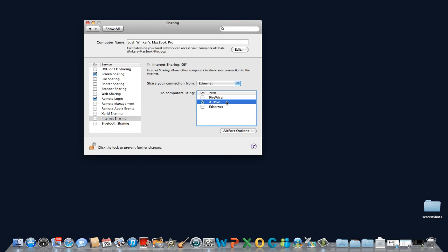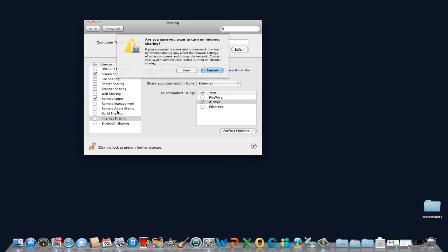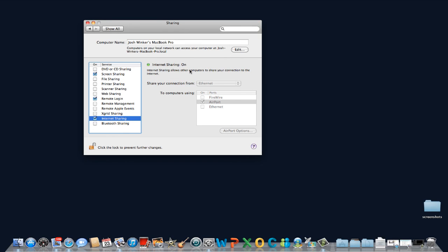Click OK. Lastly, in the window on the left, check the box next to Internet Sharing. A dialog window appears asking you to confirm that you wish to share your internet connection. Click Start.